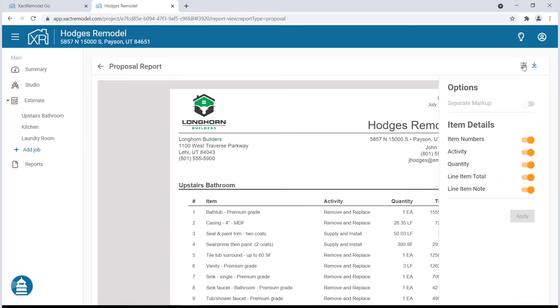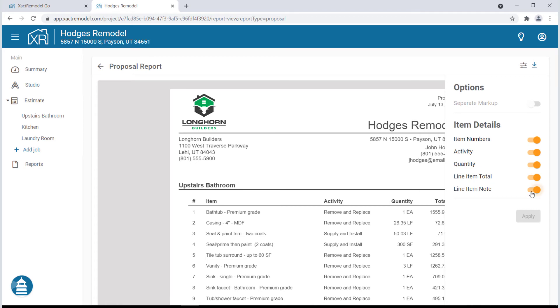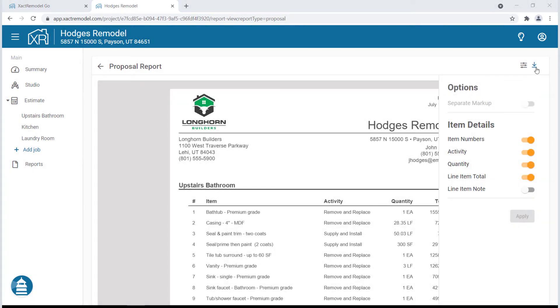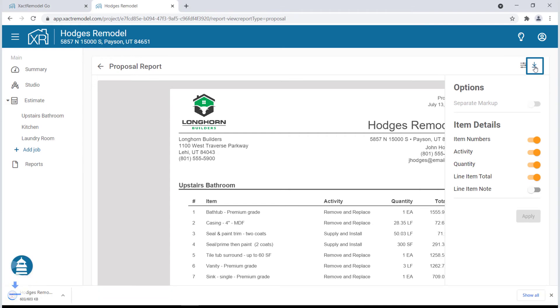Under the Item Details, you can adjust what details are shown on the proposal. Click Apply if you make any changes. To share a copy of the proposal, click the download icon and a PDF will be downloaded to your computer so you can email and print the PDF.